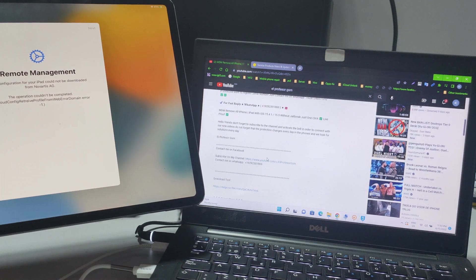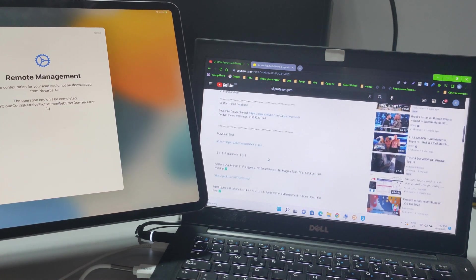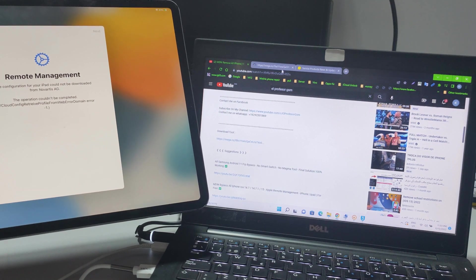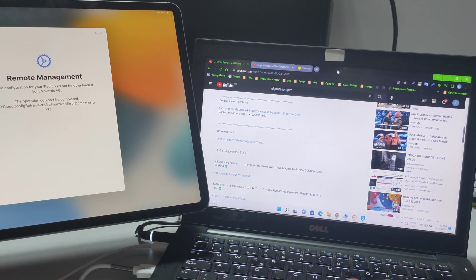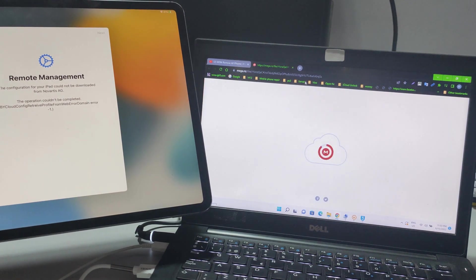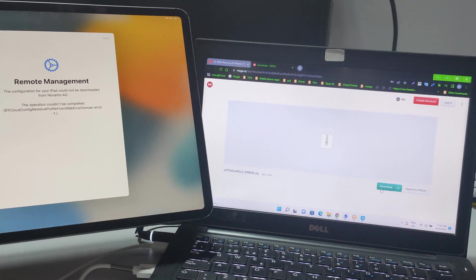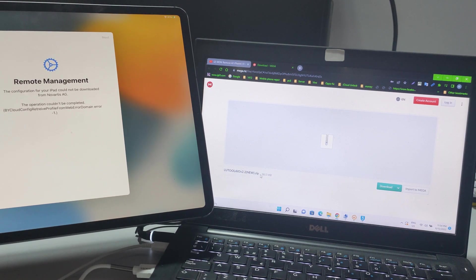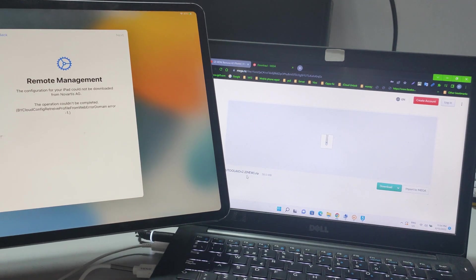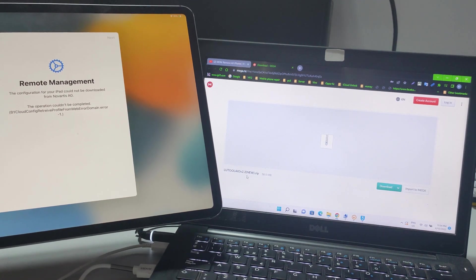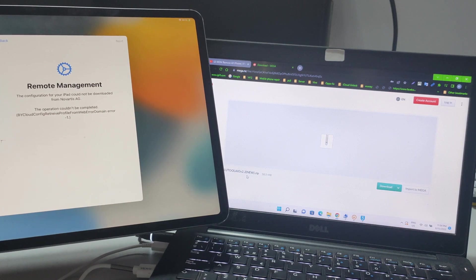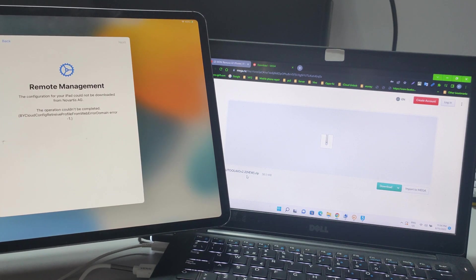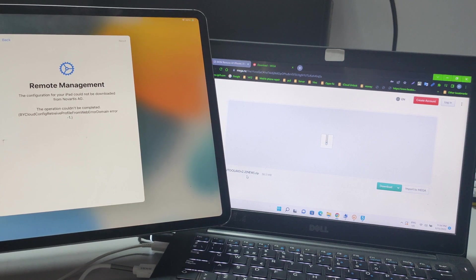This is the tool you will find here to remove MDM permanently. This is the LU tool. It removes MDM on any device, any iOS version — it doesn't matter. It removes MDM permanently.